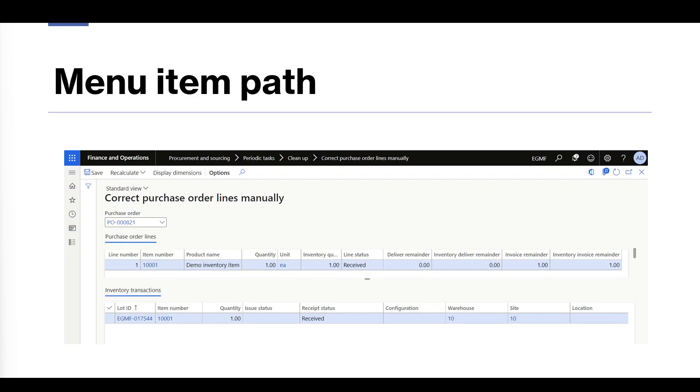The Correct Purchase Order Lines Manually form is located underneath the Procurement and Sourcing module, Periodic Tasks, Cleanup section.